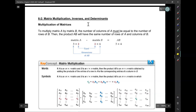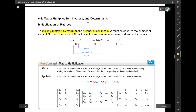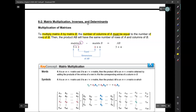To multiply matrix A by matrix B, you first have to determine whether or not that operation is possible. The way you do that is you have to check that the number of columns of A are equal to the number of rows of B. For example, suppose matrix A has dimensions 3 by 2 and matrix B has dimensions 2 by 4.